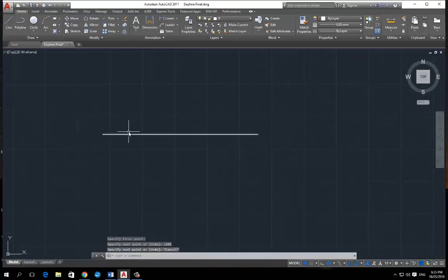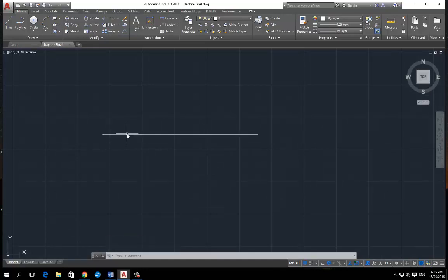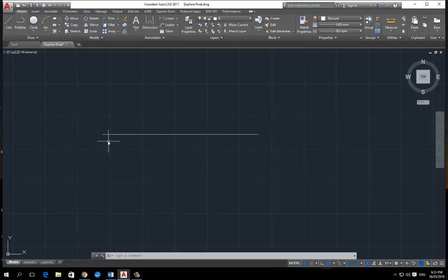Now let's just say you want to create another line running up or down at a specific point along this line from this side or from this side. Now I was really struggling to get this.